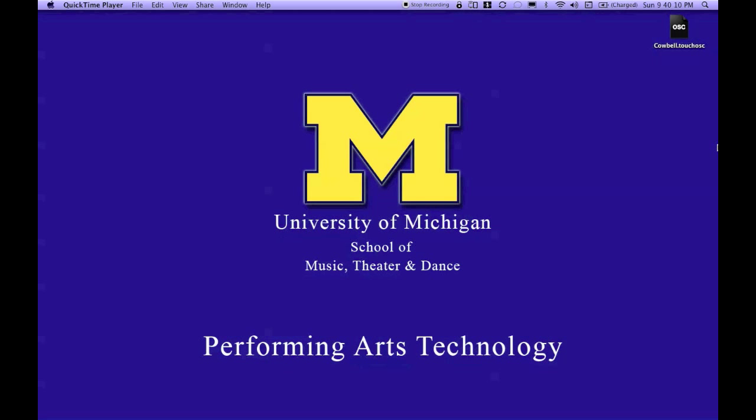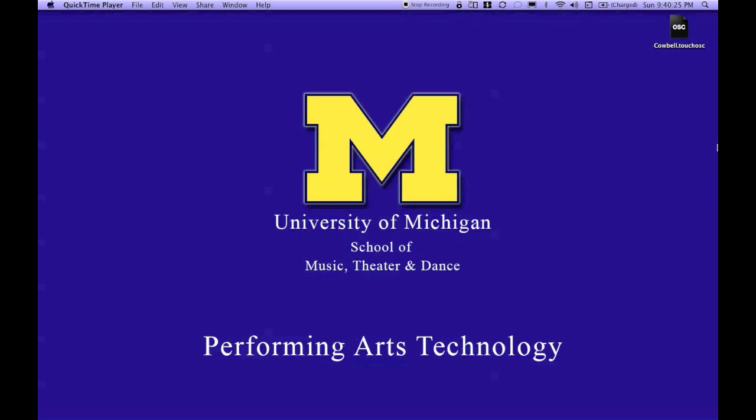This tutorial is brought to you by the Department of Performing Arts Technology at the University of Michigan. In this tutorial, I'm going to show you how to receive network messages in MaxMSP. In particular, OSC messages created from the custom layout that we created in a previous tutorial.